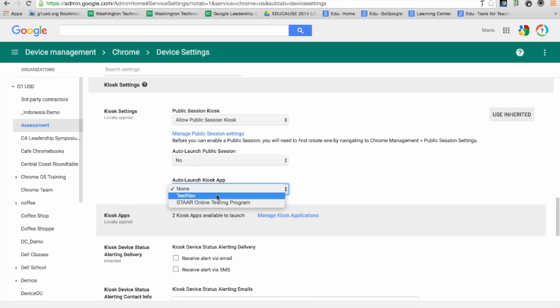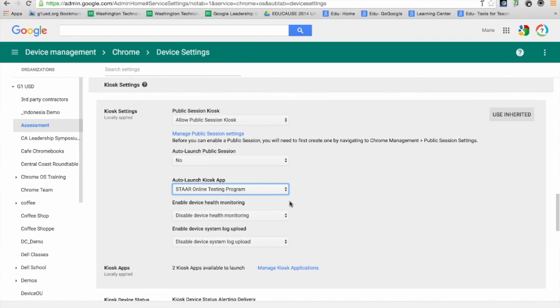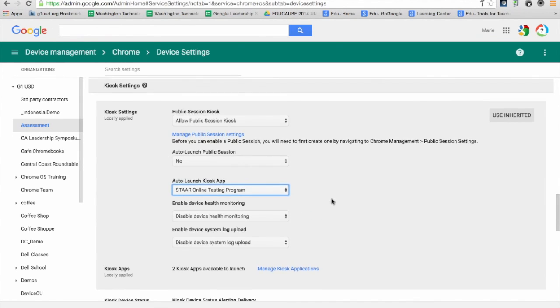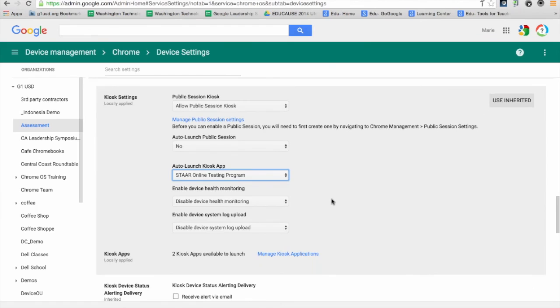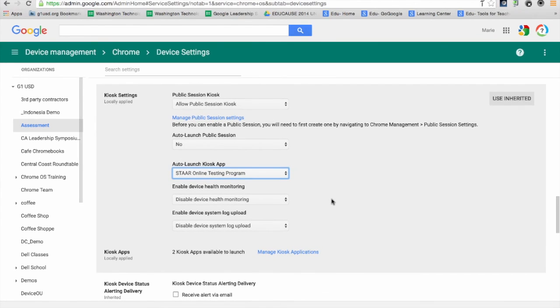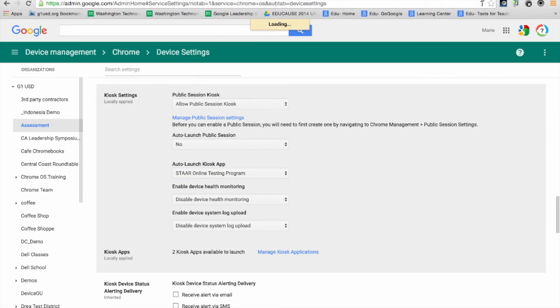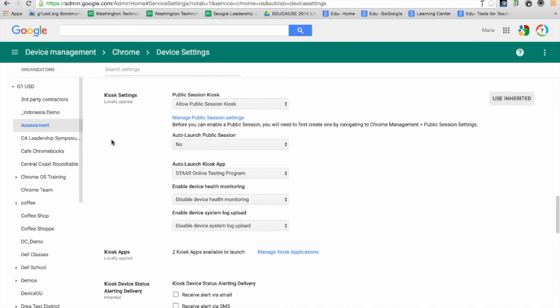For our purposes, I'm going to select auto-launch, and I can select a couple more settings to ensure this app functions correctly. Save the changes, and all of these settings will be applied to my assessment OU.